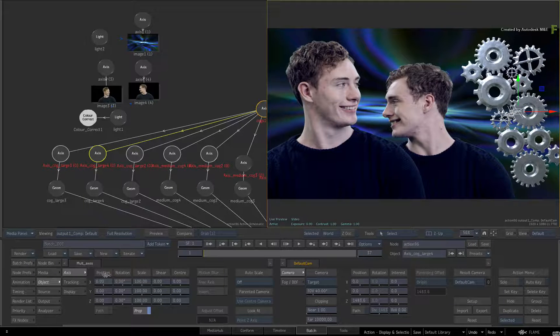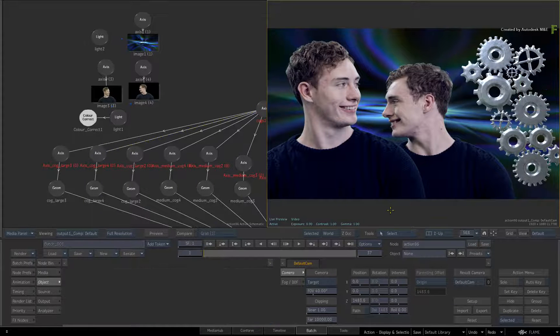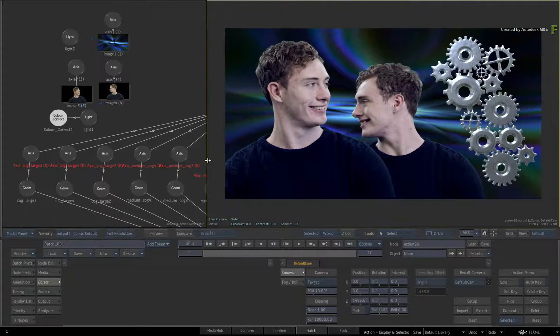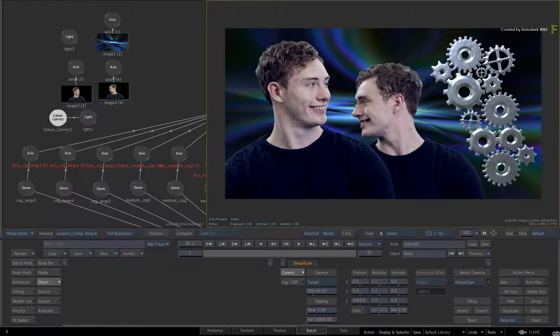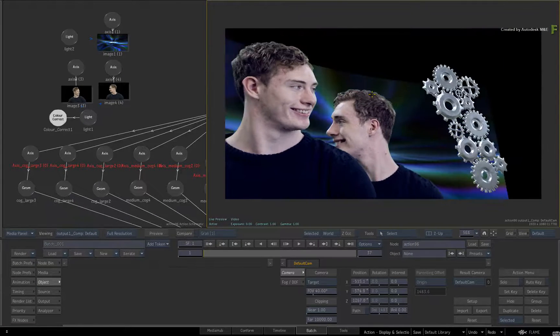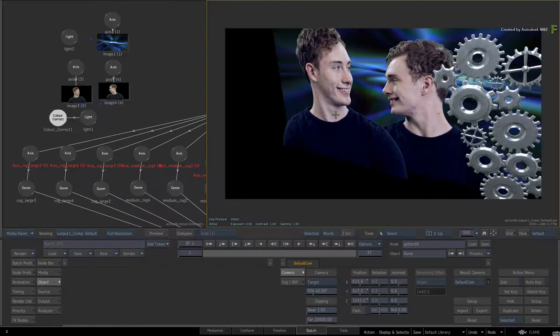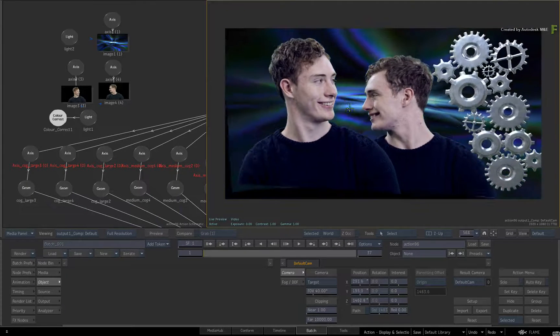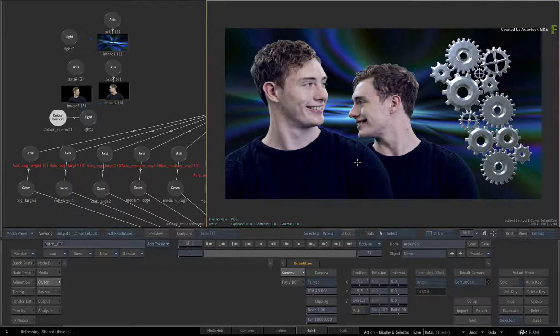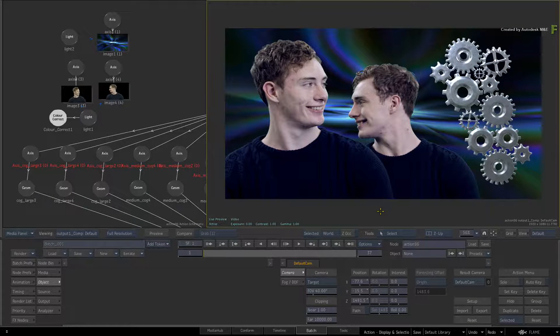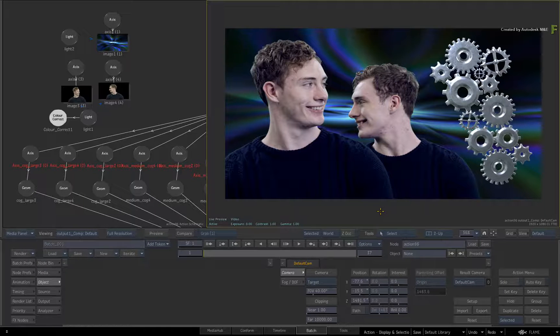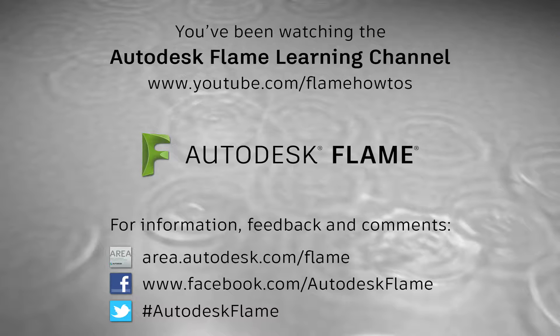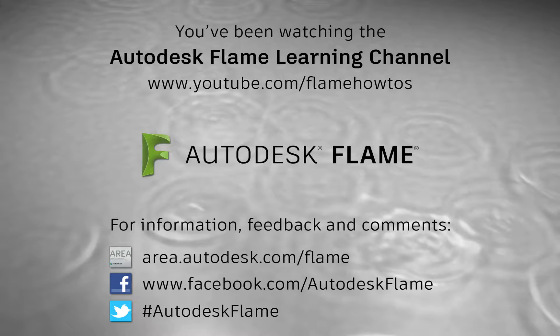So we've covered loads of improvements with selecting objects and displaying the selections in Action. Don't forget, there are quite a few other improvements in Action that are covered in other videos. Be sure to check out the other features, workflows and updates to the Flame 2017 Extension 1 products. Comments, feedback and suggestions are always welcome and appreciated. Thank you for watching and please subscribe to the Flame Learning Channel for future videos.